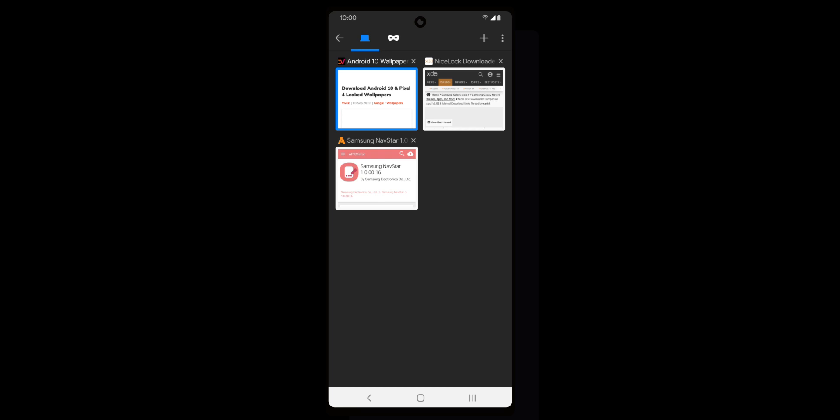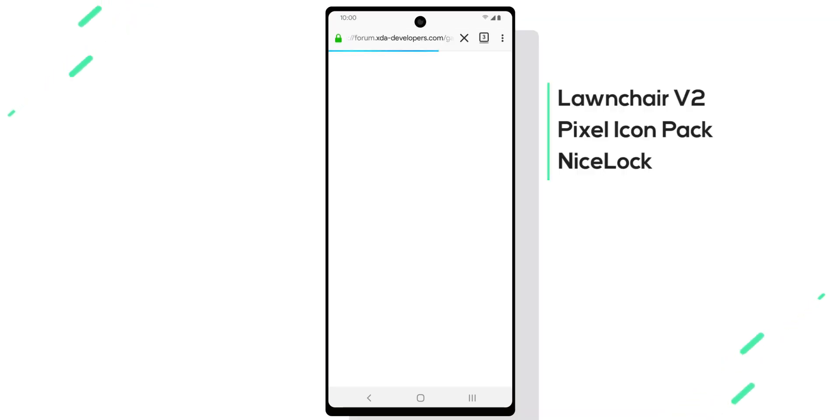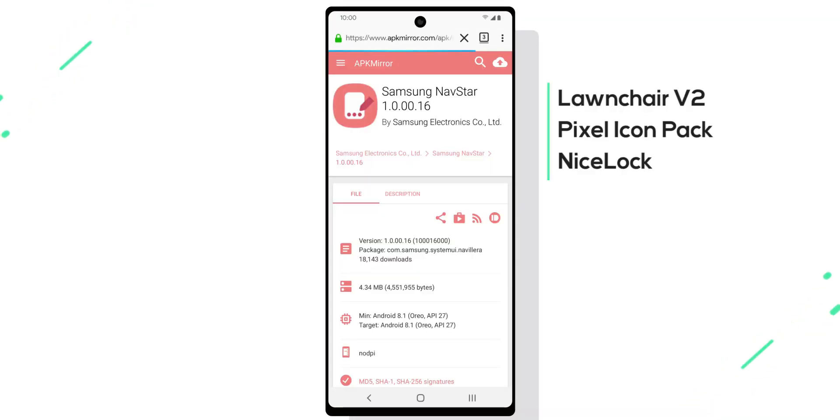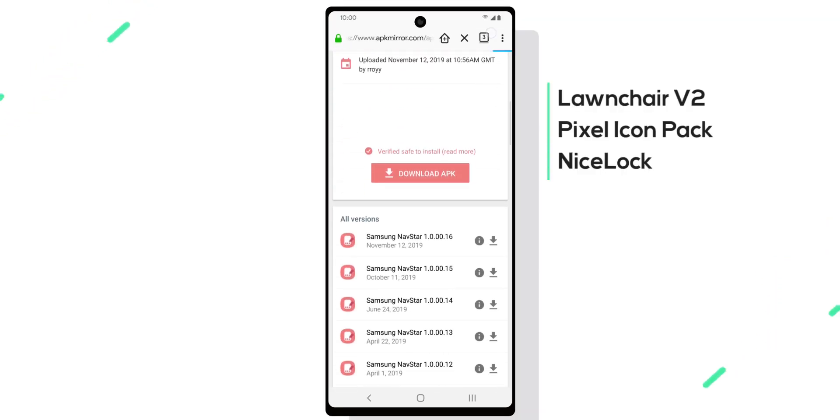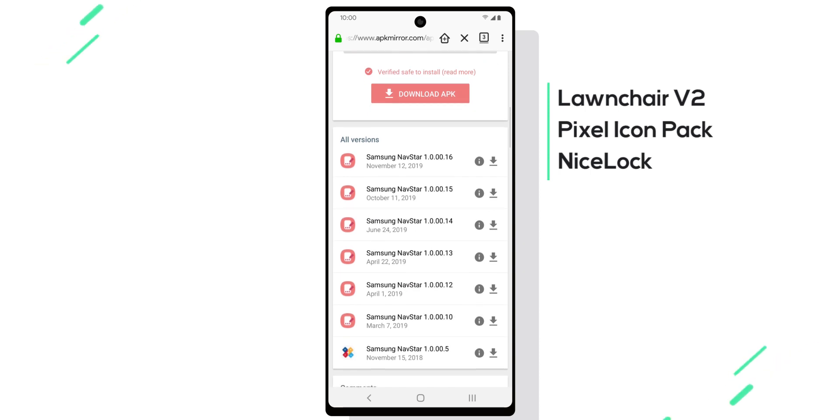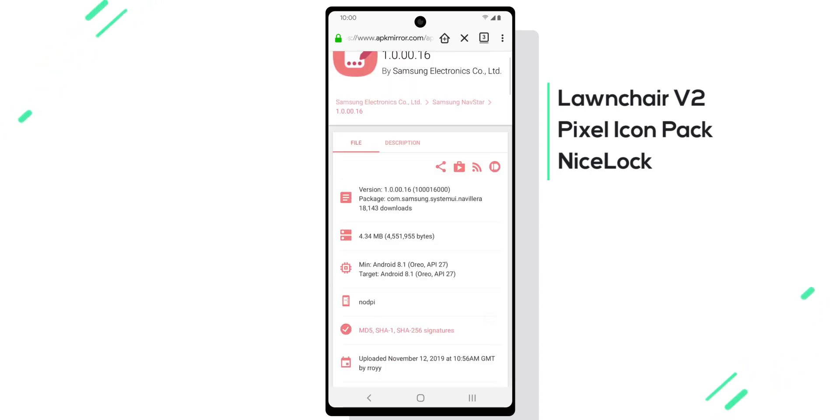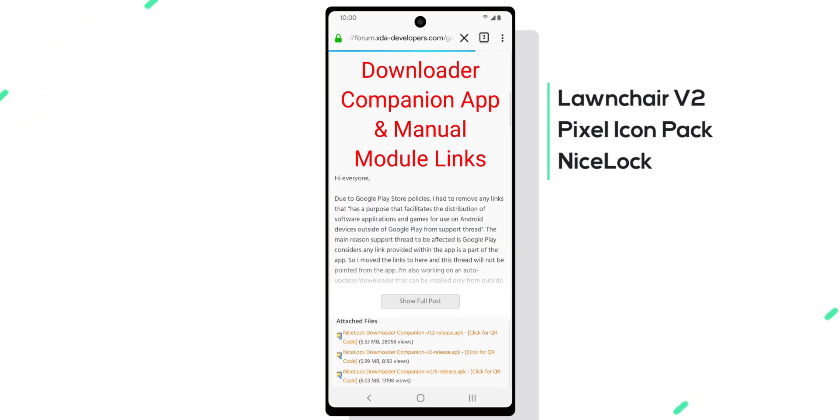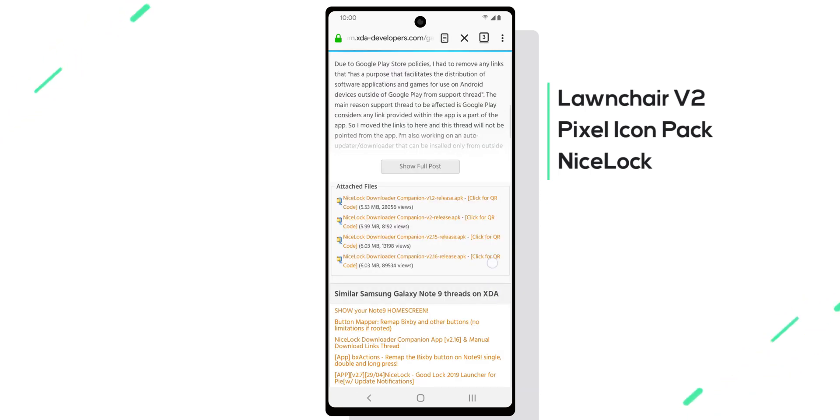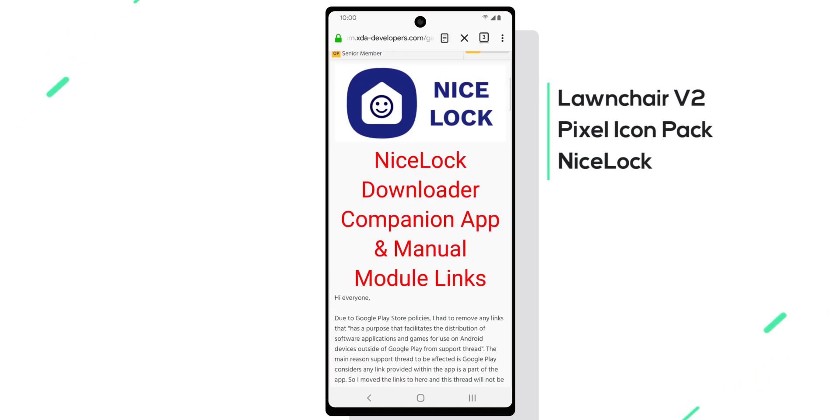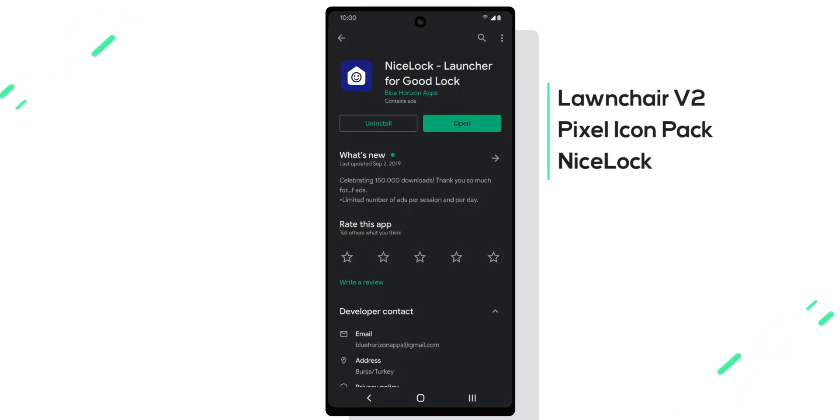At least they didn't block modules for it, so head over to APK Mirror and download and install the latest NavStar module that is available on there. Link to it is again in the description below, and I'll also leave a link to a Nice Lock companion app if you're interested in trying out the other modules.